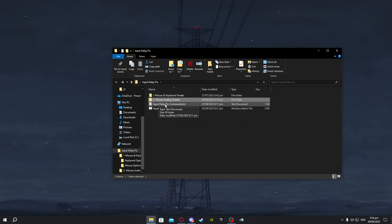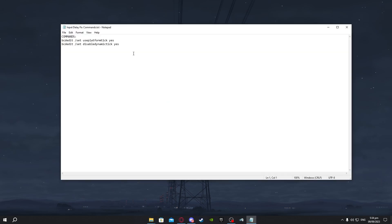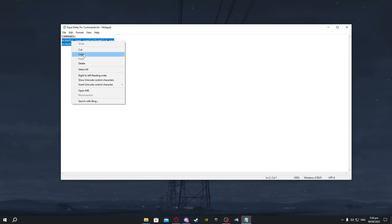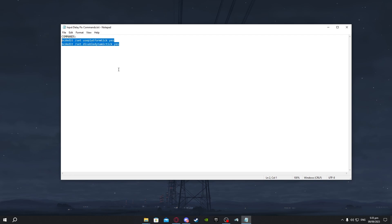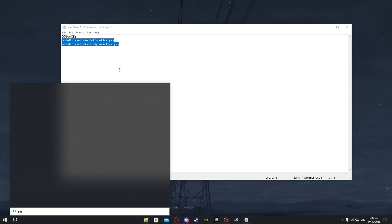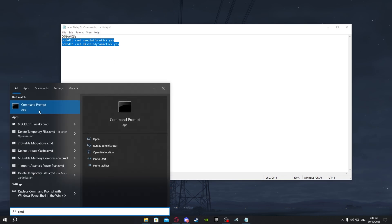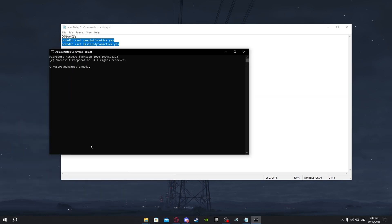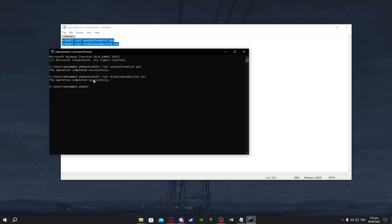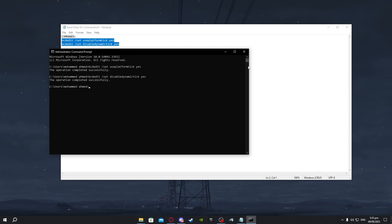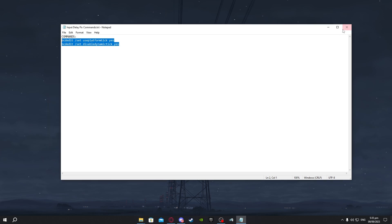Now for the input delay fix commands you want to copy these commands, right click and copy, go to your search bar and type in CMD, run as an administrator. Now you want to paste these commands here and it should say operation completed successfully for both of them. After that's done just exit out of it.